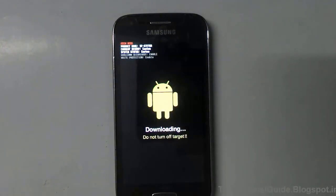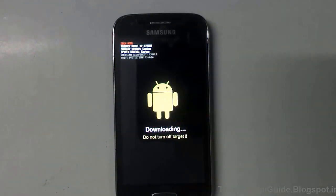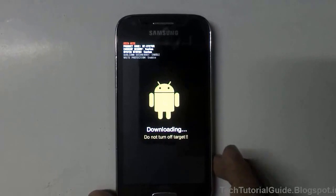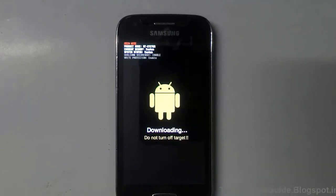From this download mode, you can easily install the official stock ROM, or you can flash a custom ROM as well. If you want to install a custom recovery, you can also use this download mode to do that. So that's all — we have successfully booted into download mode.